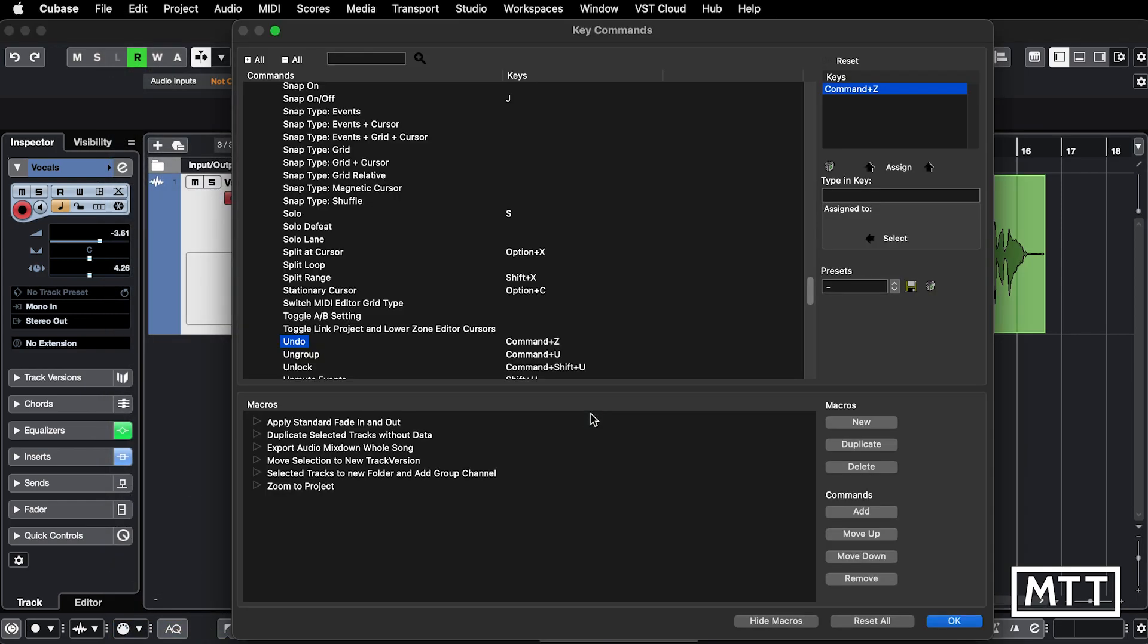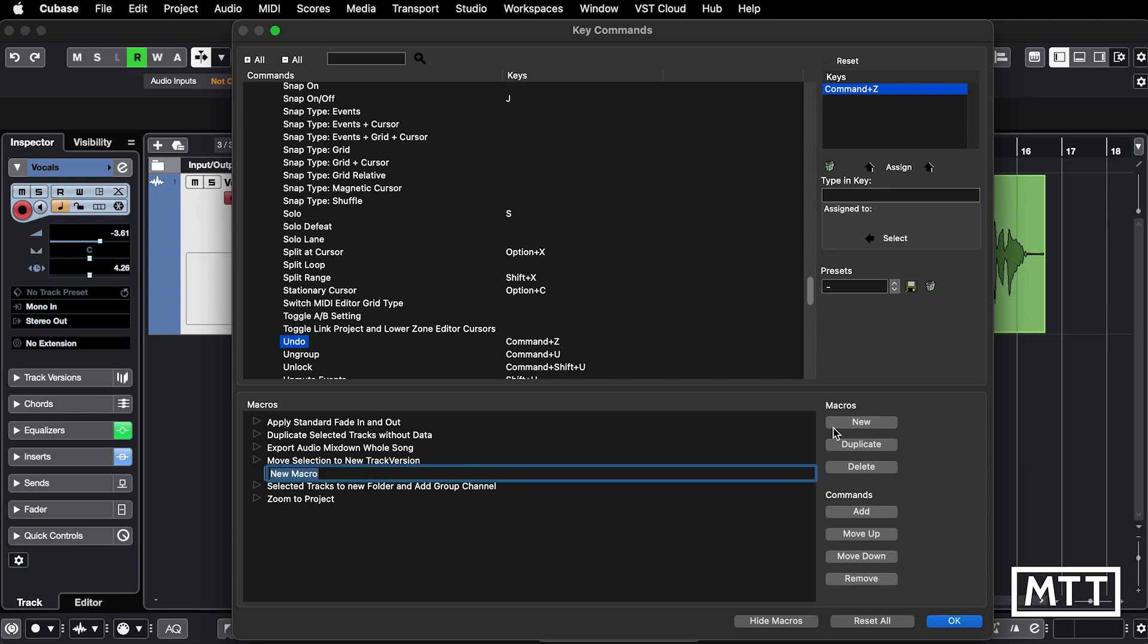We're going to add a macro. I'm going to go through this pretty quickly. If you want more on macros there's a video on the channel, so I'm just going to run through this fairly briskly. I'm going to add a new macro and add the commands that I want.